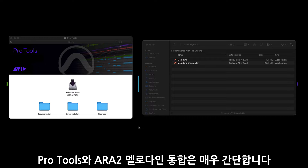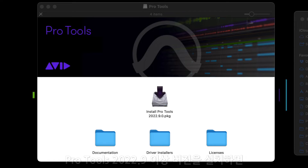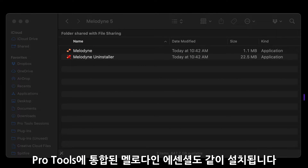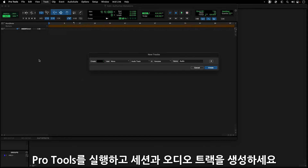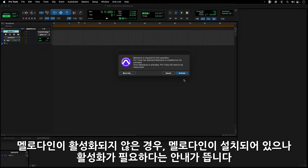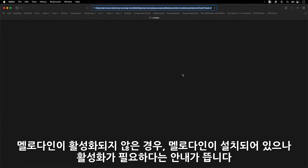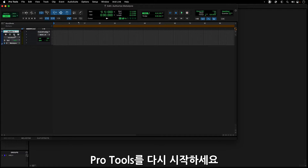Getting started with ARA2 Melodyne integration in Pro Tools is a simple process. When installing Pro Tools 22.9 or higher, a version of Melodyne Essential that integrates into Pro Tools via ARA2 is also installed. After launching Pro Tools, create a session with an audio track. Select Melodyne from the Elastic Pick List menu. If Melodyne has not been activated, you will get a dialog box letting you know that Melodyne has been installed but not yet activated. Follow the instructions to activate your computer for Melodyne, then quit and relaunch Pro Tools.